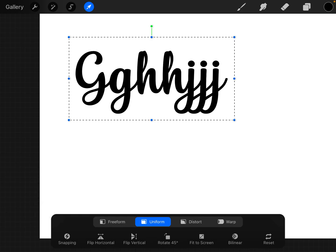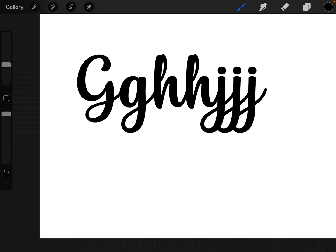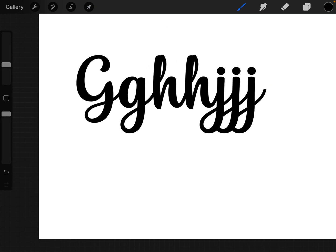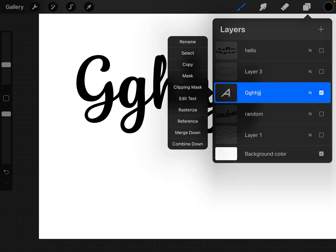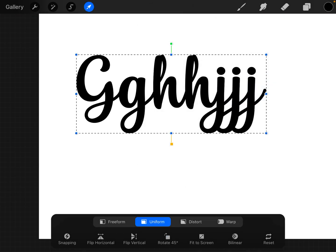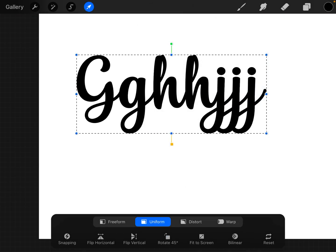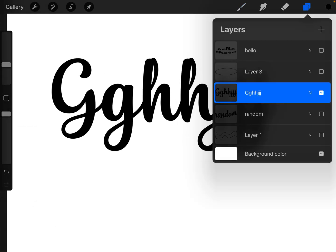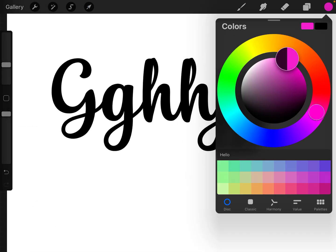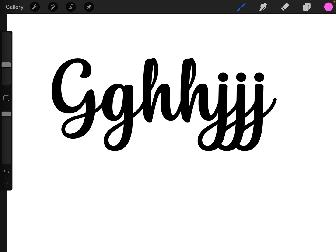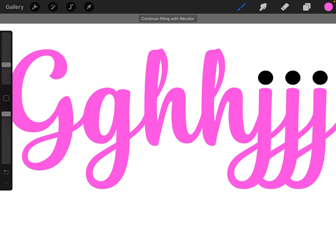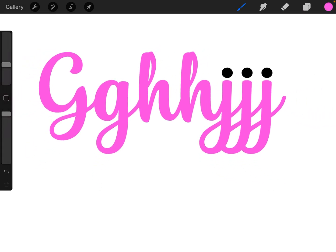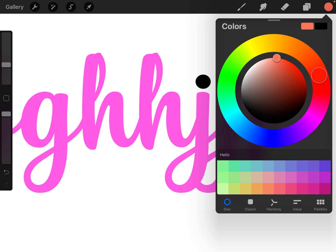If you wanted to change it to actually be an image instead of text, you click on that layer and hit Rasterize, and now it's not a text anymore. It is an actual image. You could sit here and do this, but you could also change the color of your font too if you wanted to.